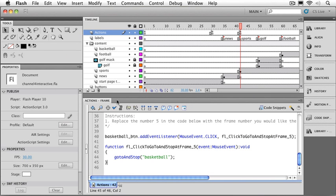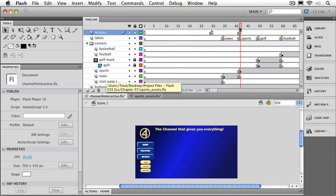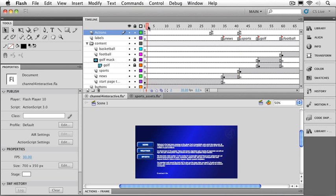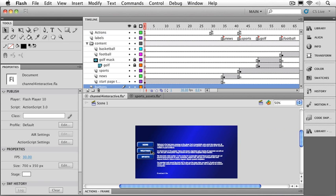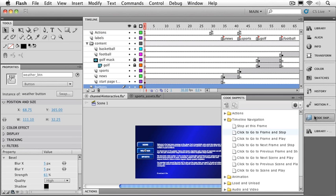Now we've got one more button out here that we need to worry about. That's our weather button. So let's get our actions panel out of the way. And we'll see what we can do about setting that one up. We're going to have that button do something a little bit different. We're going to go to a website when you click it. So the first thing we'll want to do is, of course, move the playhead where we want the script to go. I'm going to move the playhead all the way back to frame one because we want our weather button to work right from the very beginning of the movie. I'll click on the weather button just like the other ones.